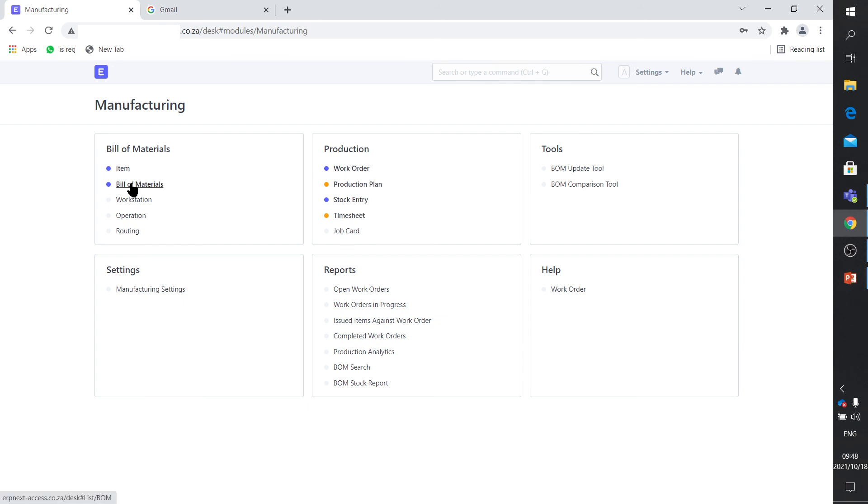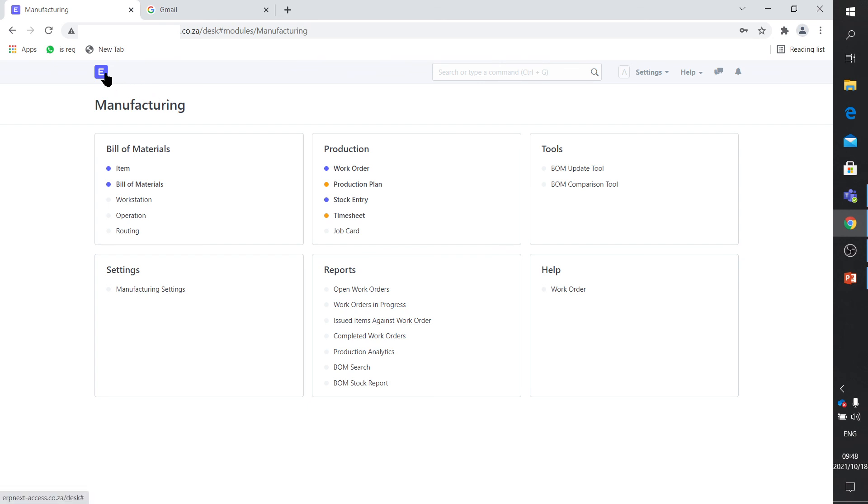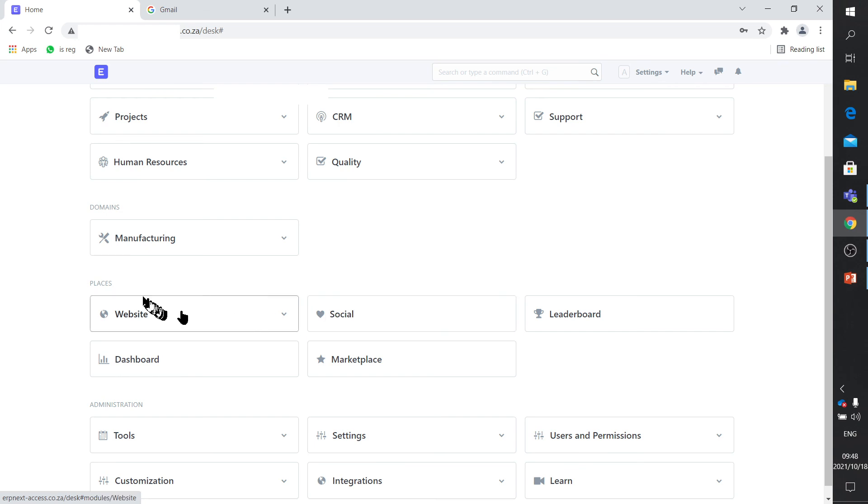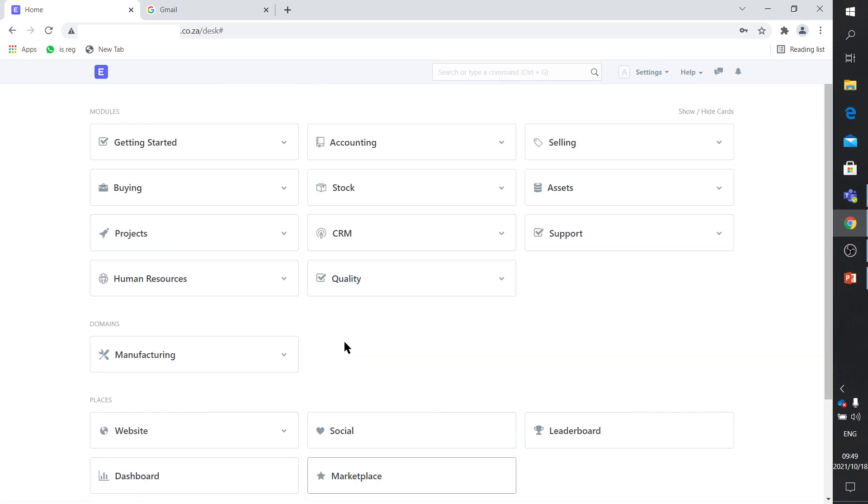And of course then the manufacturing, which of course is where I'm going to use it. Your bill of materials, your items, your workstations, your operations, your routing, your work orders, production planning, your job cards. I've already made a few videos about how to do your production with ERP Next. And of course, there's your users and permissions. There's the website designing, as I said, you can design a website within the system to allow your people to actually buy your products, an e-commerce section.